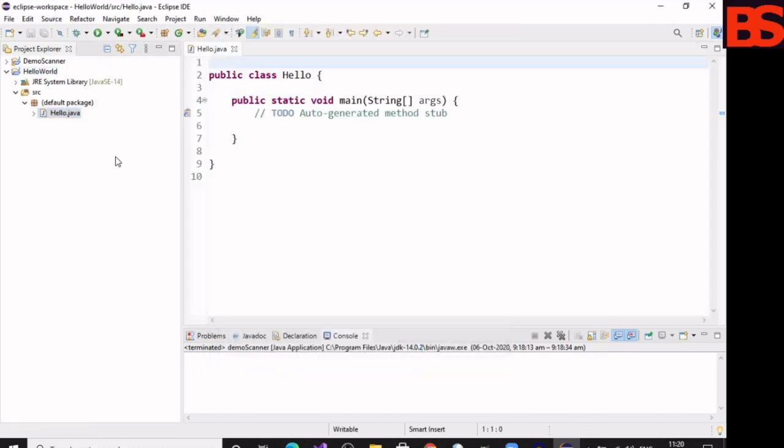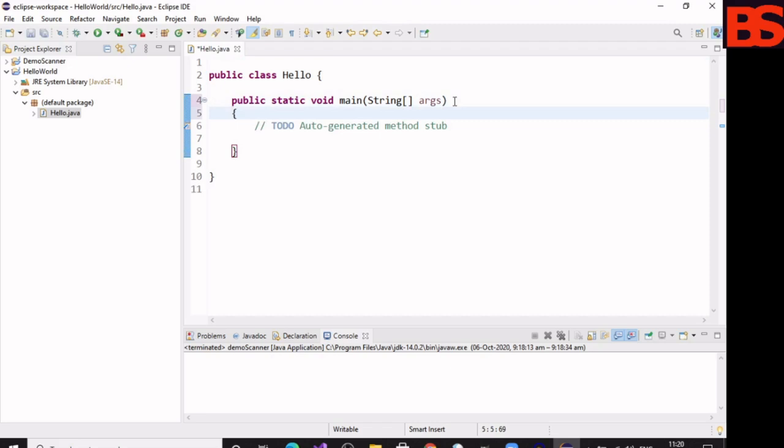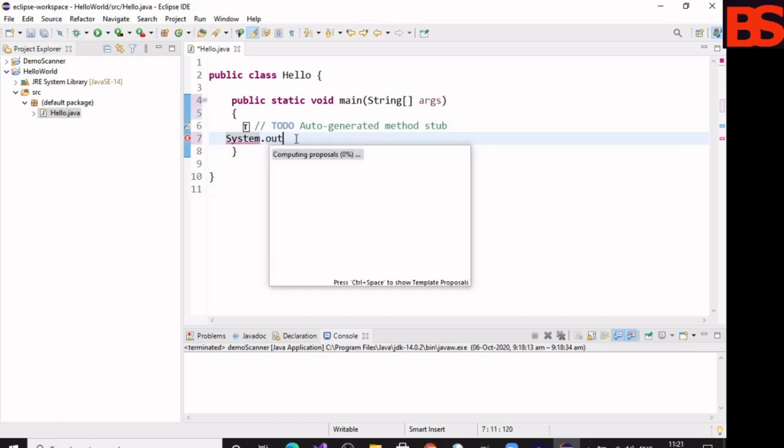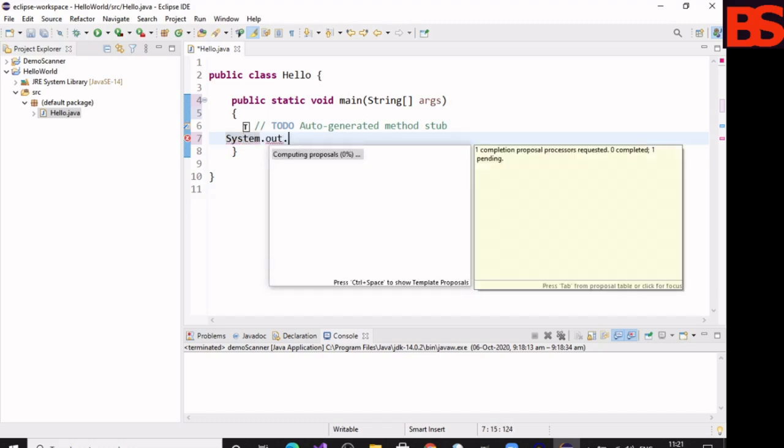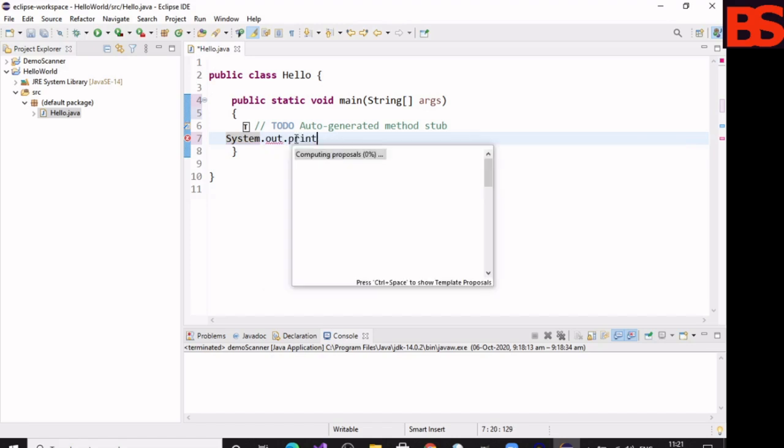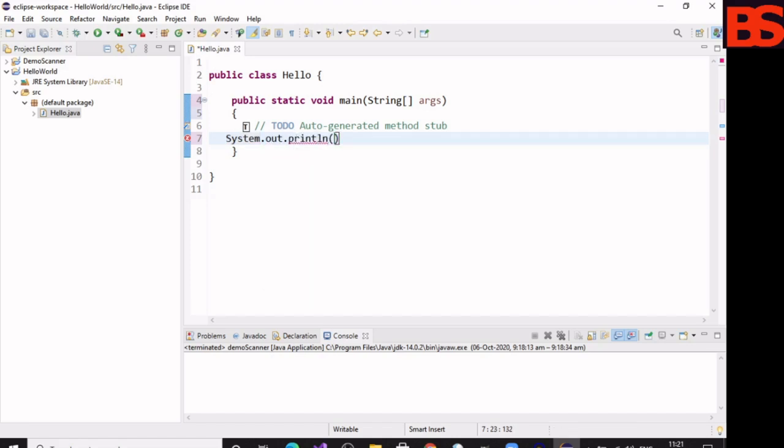Here we need one print statement that will print a message on the console: Hello World. So that's why we are using System.out.println "Hello World."